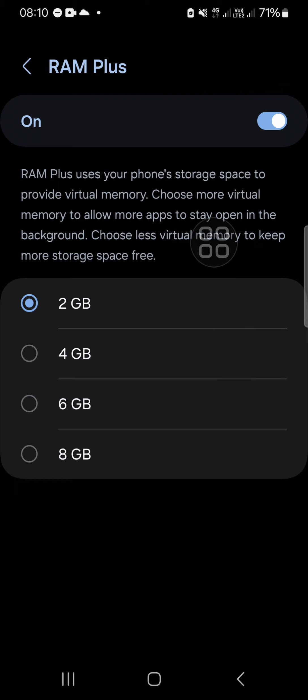For example, when I turn on 2 gigabyte RAM Plus, my phone will use 2 gigabyte from internal storage to provide virtual memory. So I prefer to turn off my RAM Plus because I don't want to lose my internal storage.